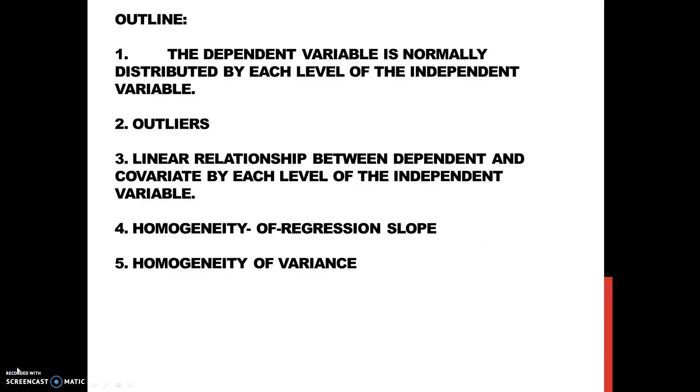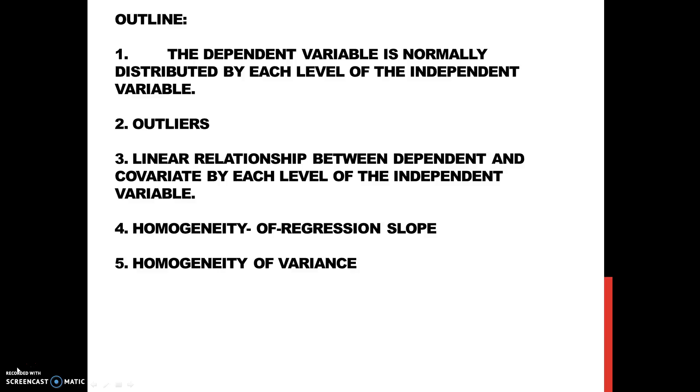Before you conduct a one-way analysis of covariance, we have outlined here five major assumptions that you have to test before you conduct a one-way analysis of variance. We will move toward reviewing those assumptions.